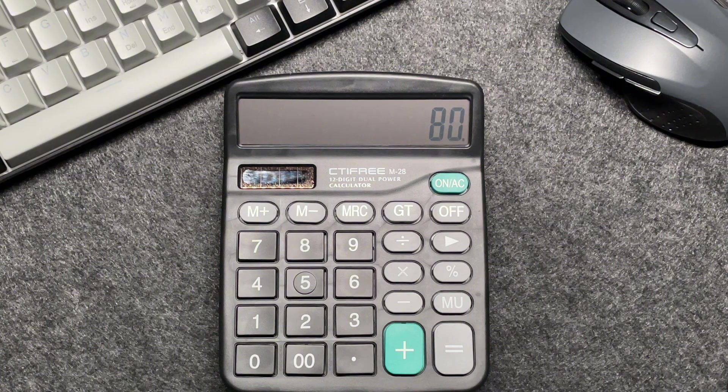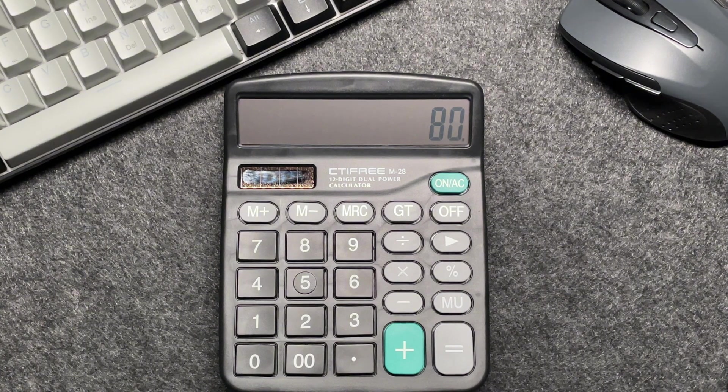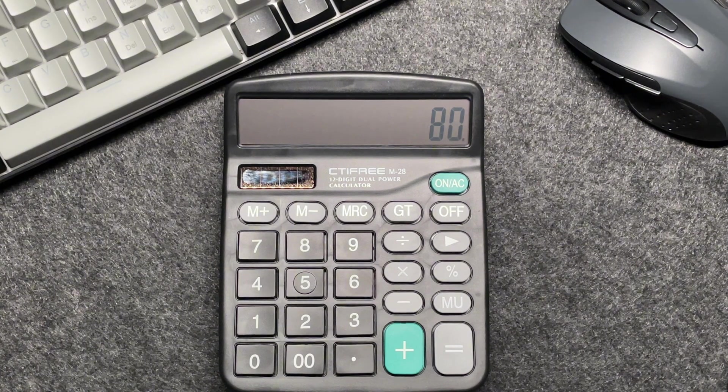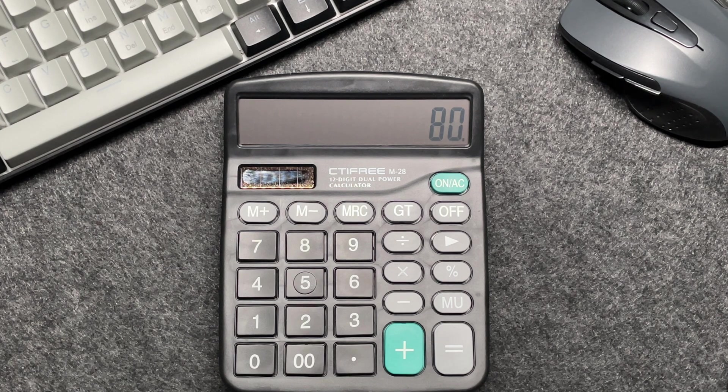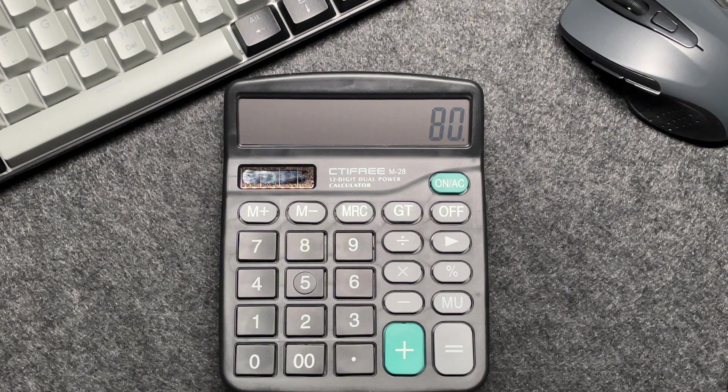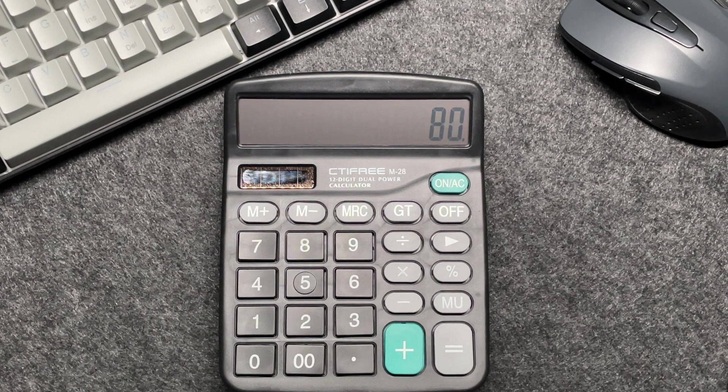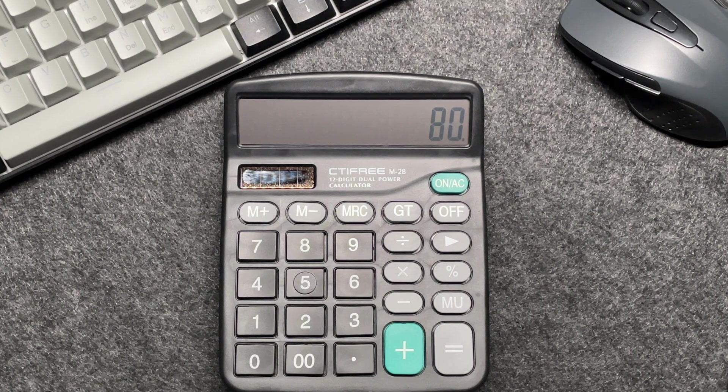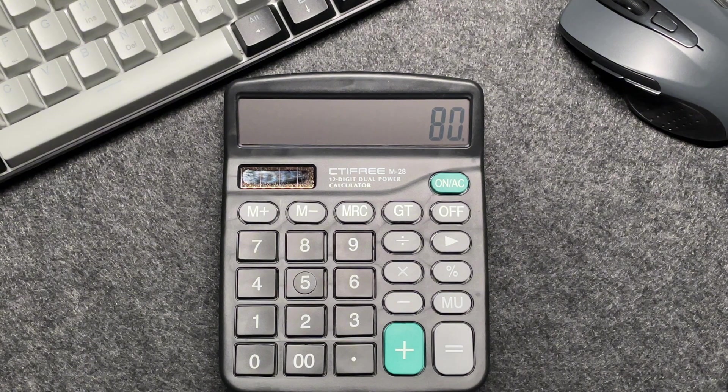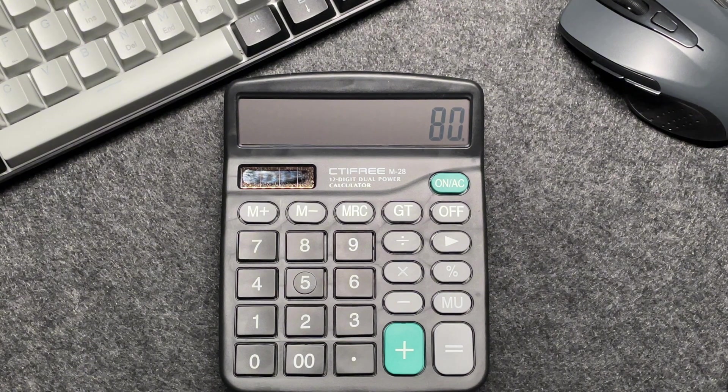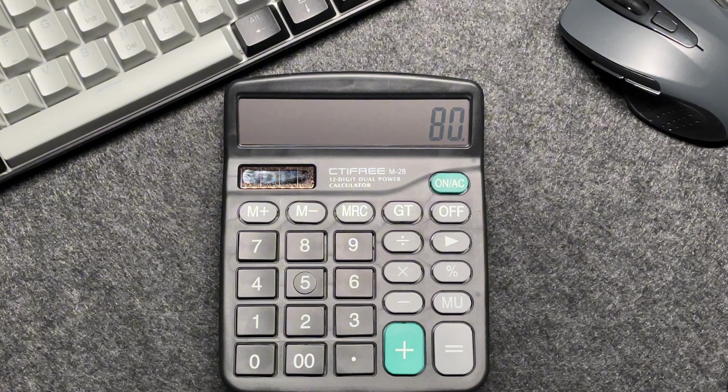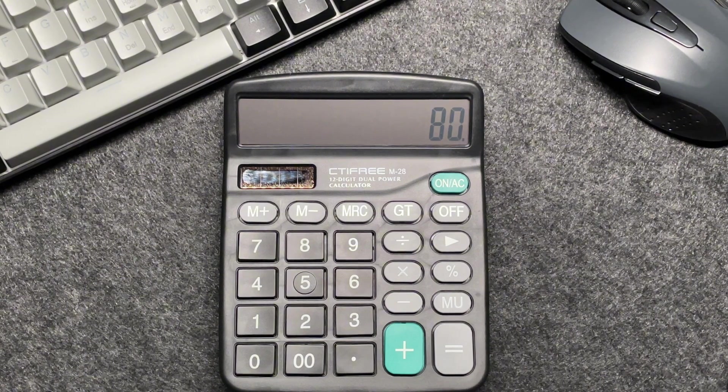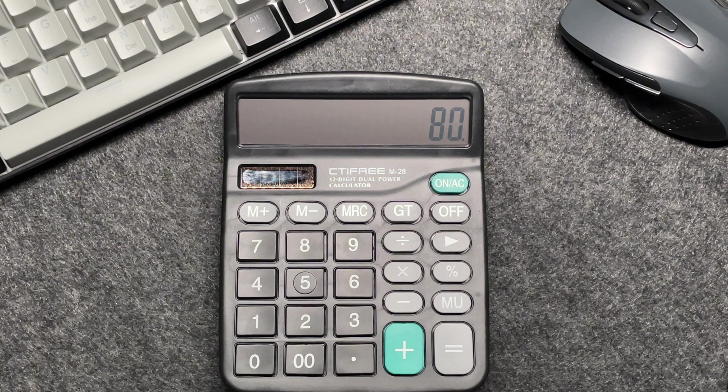paying 80% of the original price means you're saving 20%. So by multiplying the original price by 80 and then using the percentage button, you're effectively calculating 80% of the original price, which gives you the final amount after the discount.